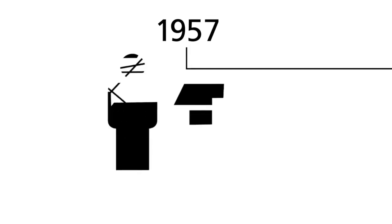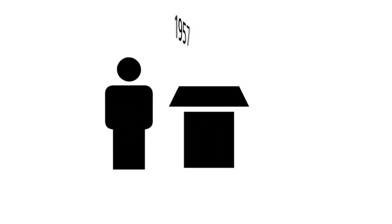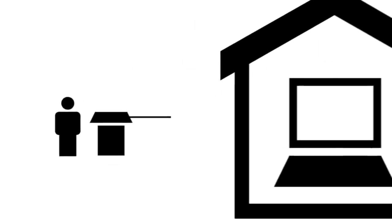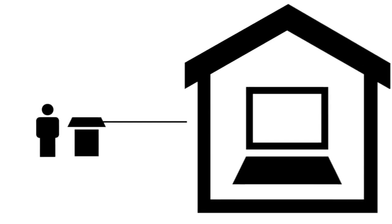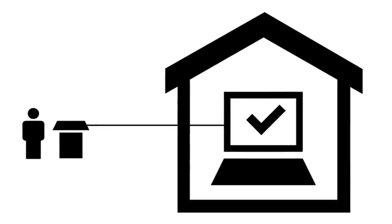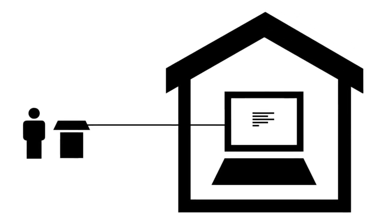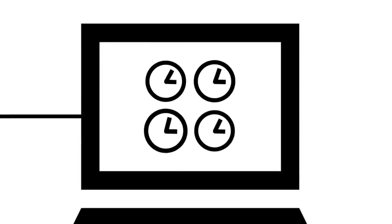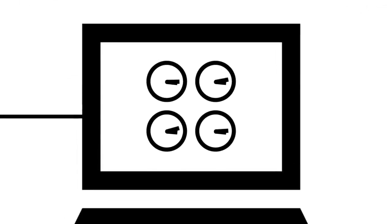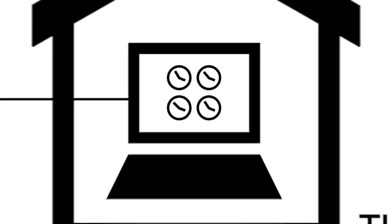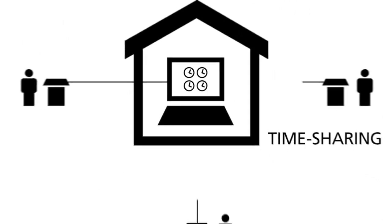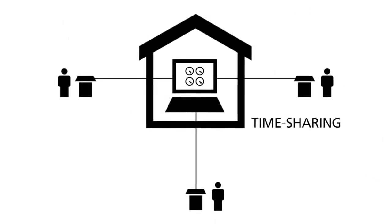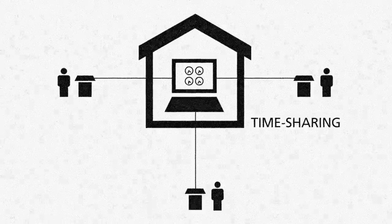The year 1957 marked a big change. A remote connection had to be installed so that the developers could work directly on the computers. At the same time, the idea of timesharing came up. This is the first concept in computer technology to share the processing power of one computer with multiple users.